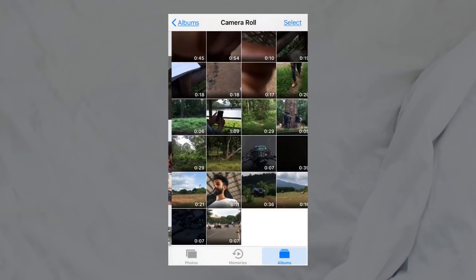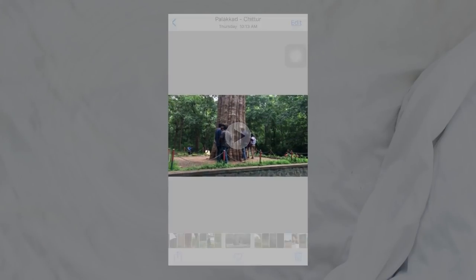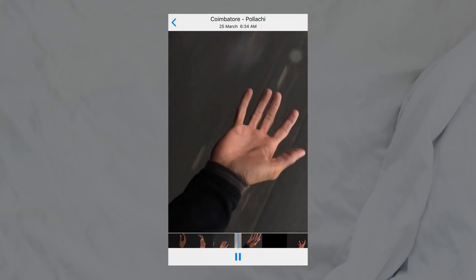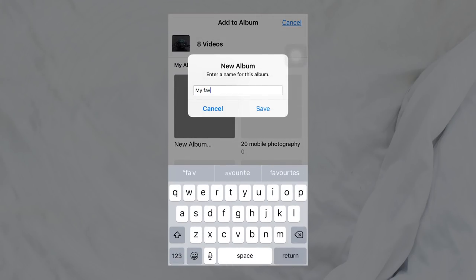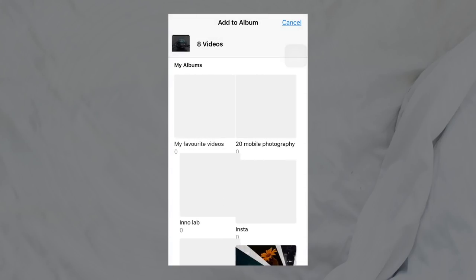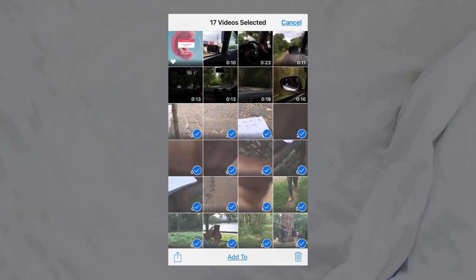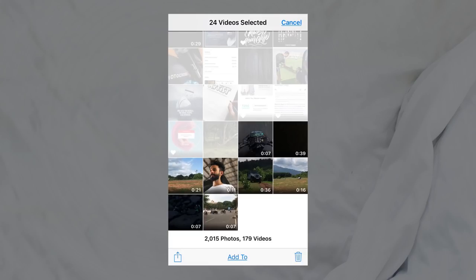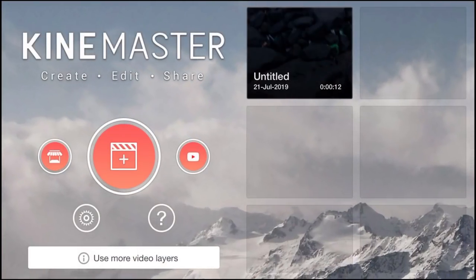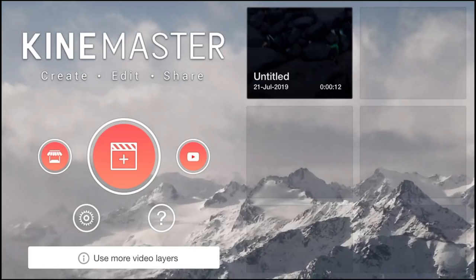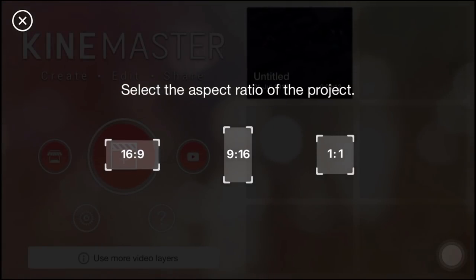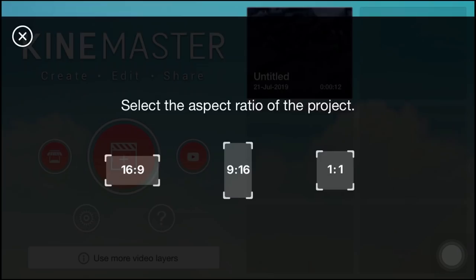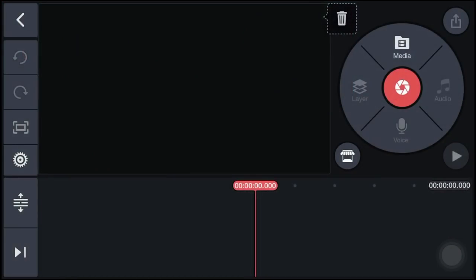We are going to open the camera app. Let's go with the camera. We have a better video, so we just have to do this. I will delete the old video and show you a video I have done. I will open KineMaster, touch the home screen, touch the circle with the option, and a pop-up will appear showing the size of the screen.